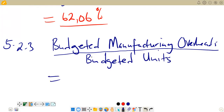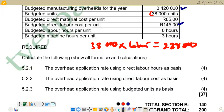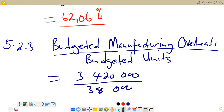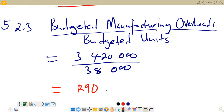The numerator remains 3,420,000 for budgeted manufacturing overheads. The budgeted units from the question are 38,000. So we calculate 3,420,000 divided by 38,000, which gives us R90 — sorry, R90 per unit produced. That is the overhead application rate per unit.